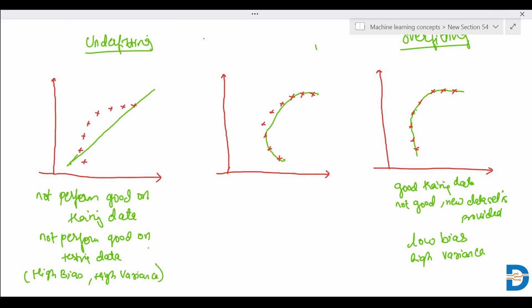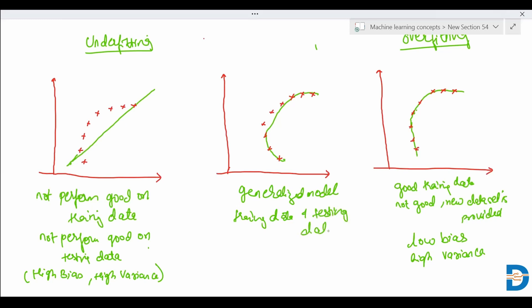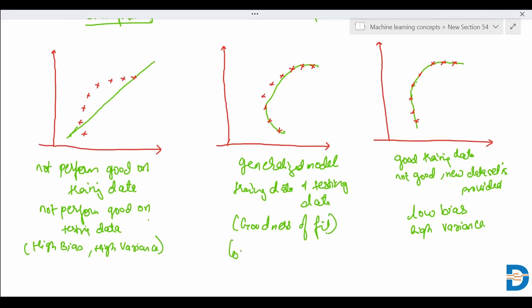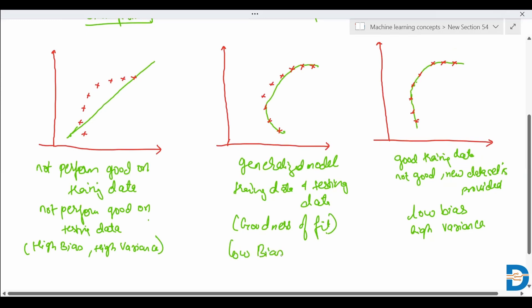We need a generalized model that performs good on training data as well as testing data. This is known as goodness of fit. Our aim is to find the generalized model so that the bias and variance can be low — we need a model that has low bias and low variance.